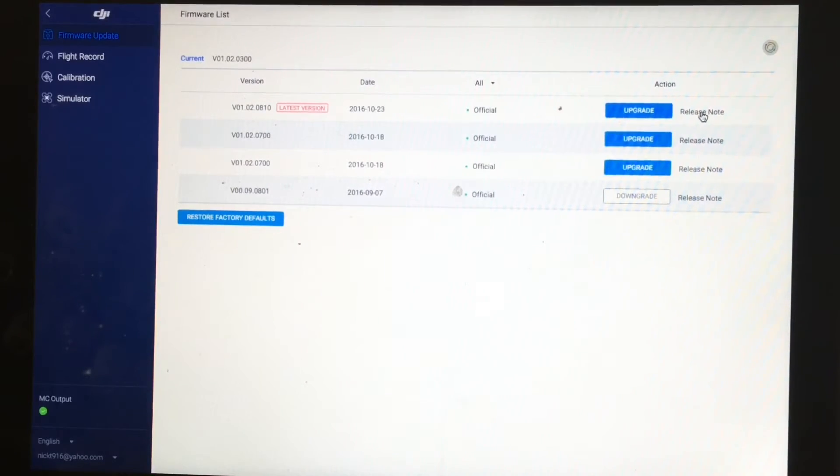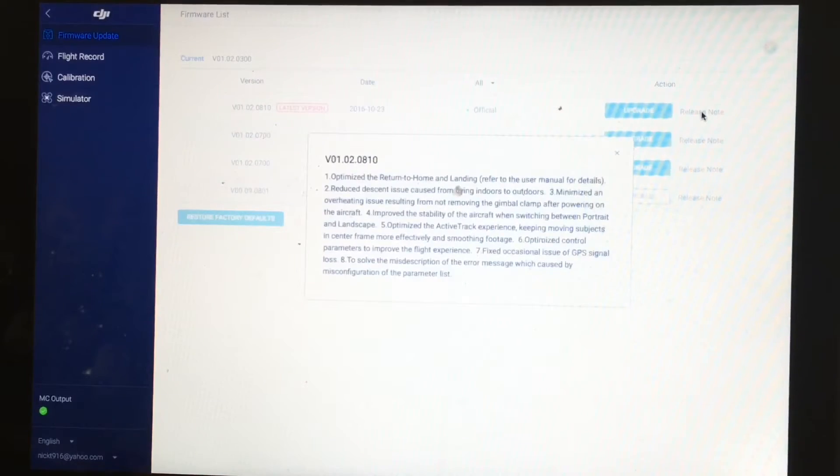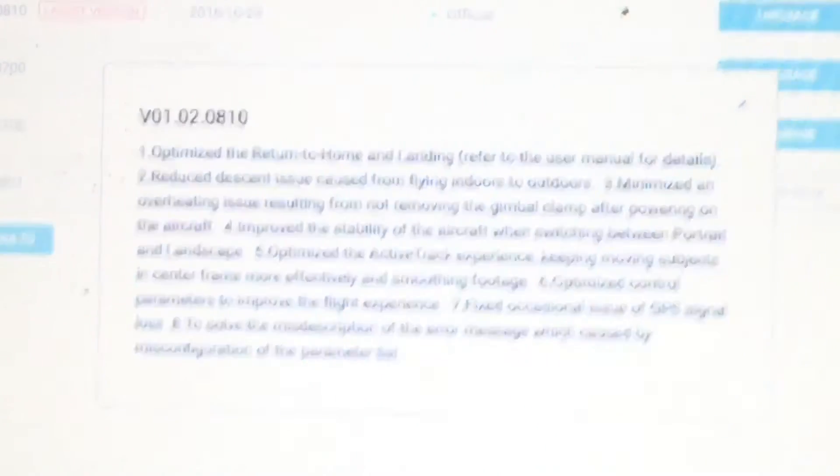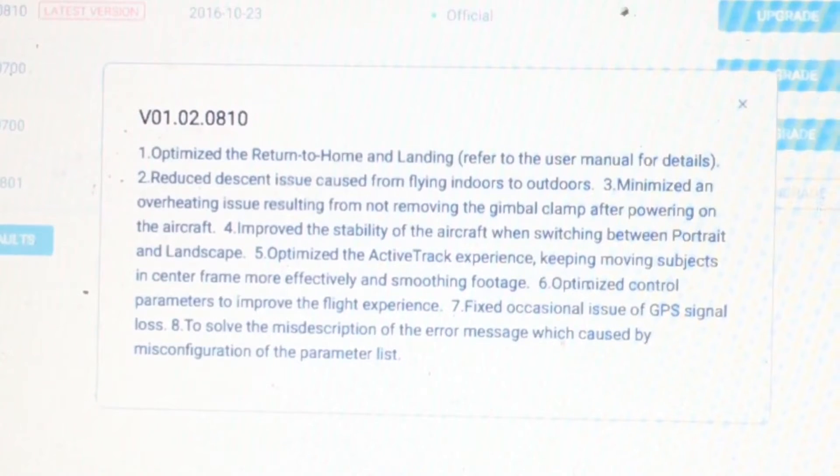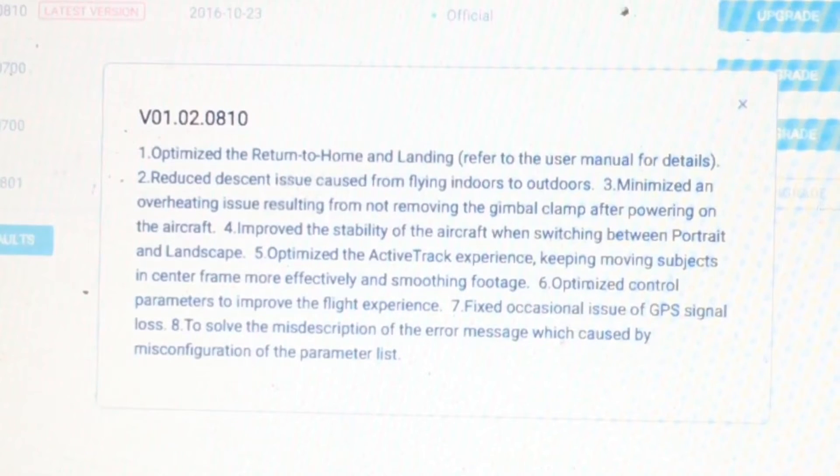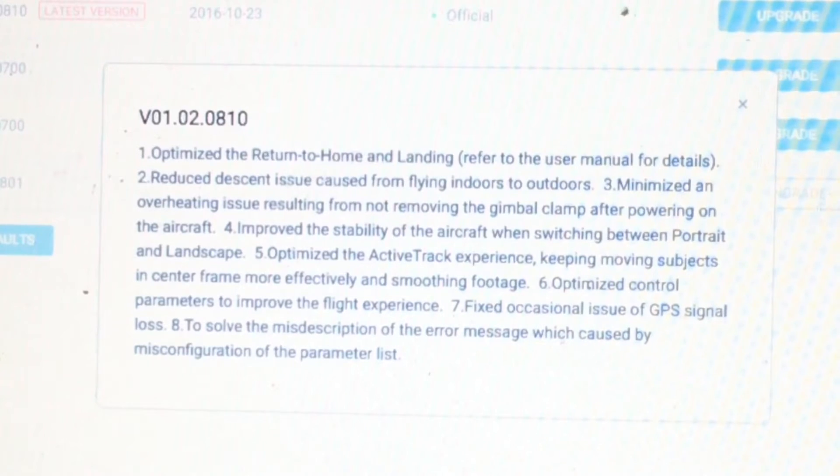And this is what the update does. It optimizes the return to home feature, reduces descent issues caused by flying indoors or outdoors, minimizes overheating and a few other things.